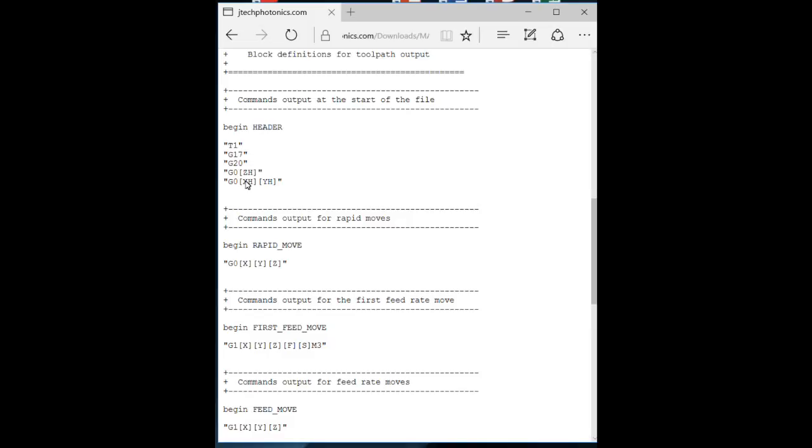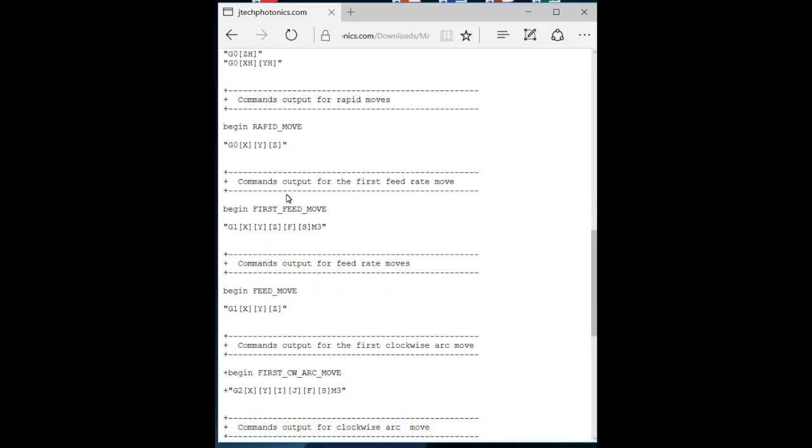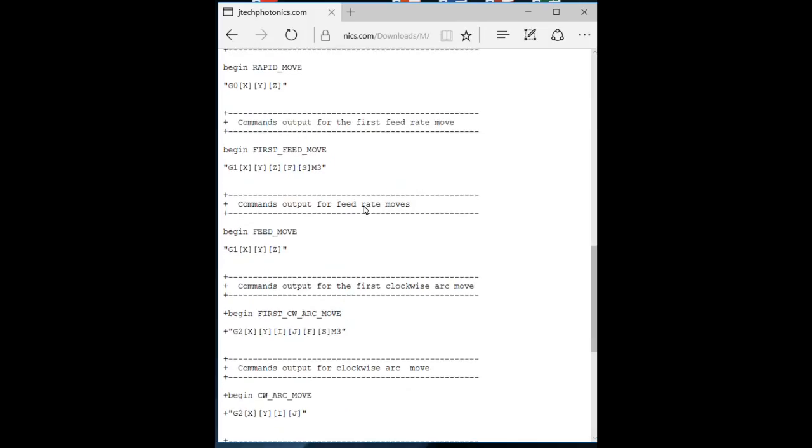The G20 is the delineation of inches as unit of measurements versus using millimeters. Then the G0 command, that's not an O, that's a zero. The G0 command is a rapid movement to Z home and then rapid movement to X home and Y home. And then it will begin the rapid moves to begin the cutting, actually in this case, the burning process with your laser.